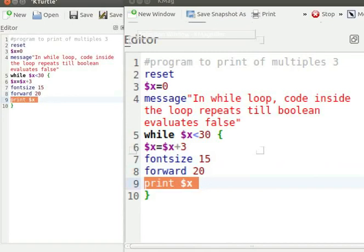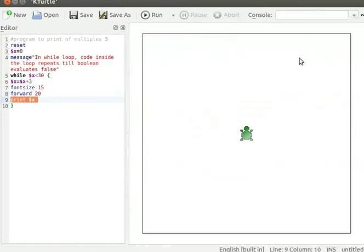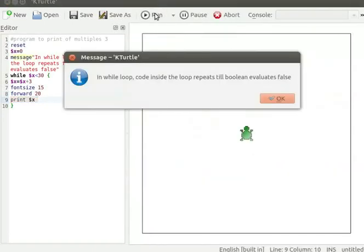Let me click on the run button to run the program. A message dialog box pops up. Let me click OK.